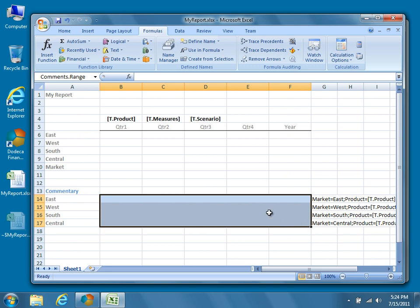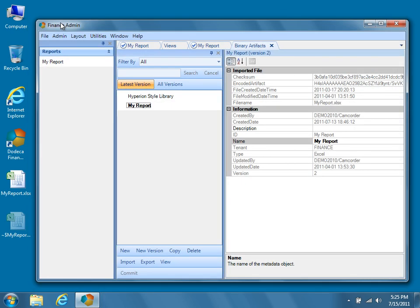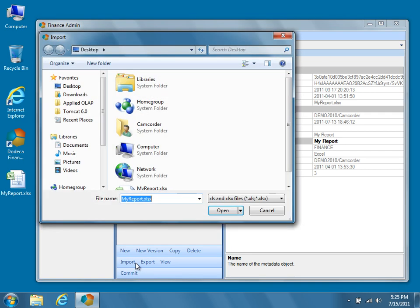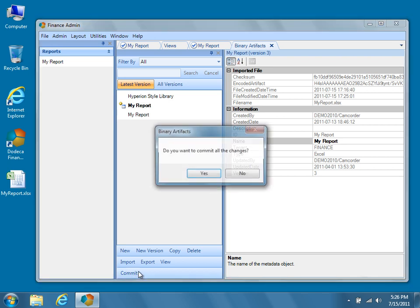Now choose a cell and save the changes to the Excel template. Return to Dodeca, and from the Binary Artifacts Metadata Editor, create a new version of the MyReport Binary Artifact by pressing the New Version button, and then press Import. Select the MyReport.xlsx template that we just saved, and then press Open. Press Commit, and our new version of MyReport will be saved to the database.